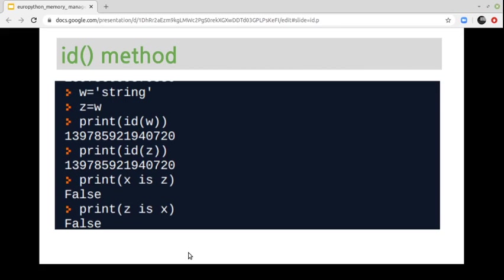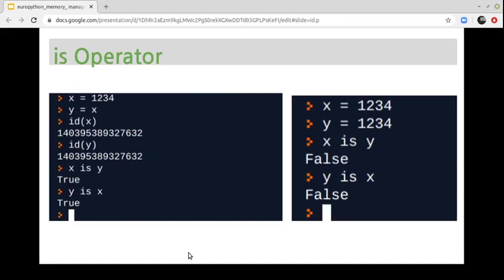If we create another object and give it another value, we get a different memory location. If we assign a reference to this new variable, it will now point to a different memory location. Regarding object comparison, we can use the is operator, which compares memory addresses, not values. In one example, two variables have the same address; in another, they have different addresses. Internally, the is operator uses the id() method for doing this comparison.